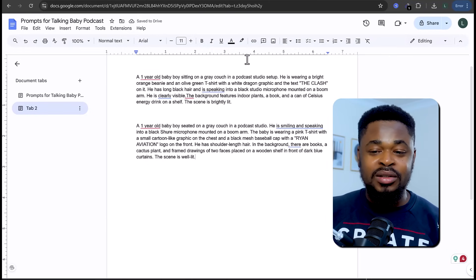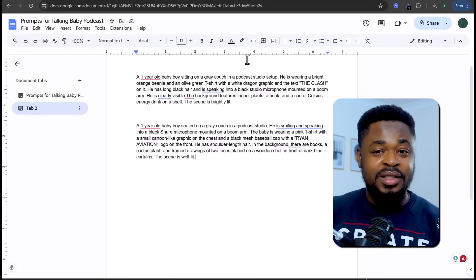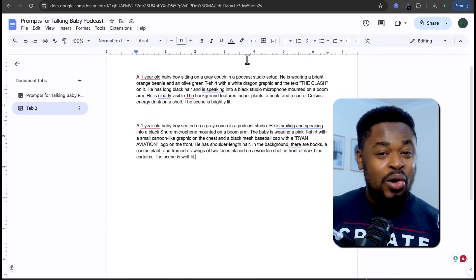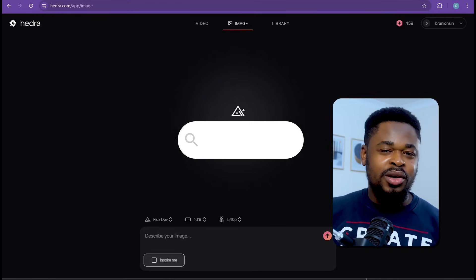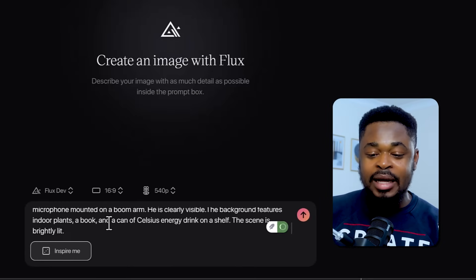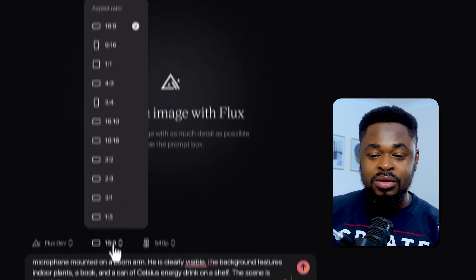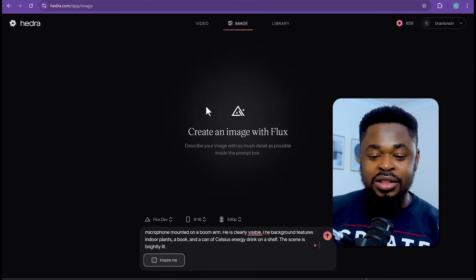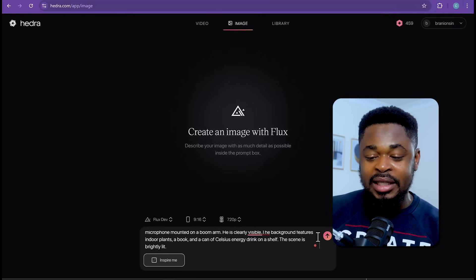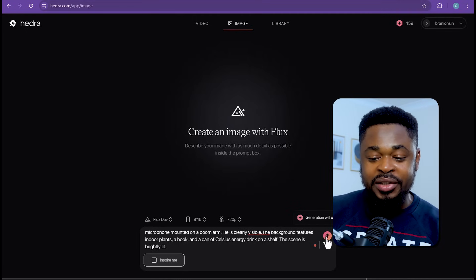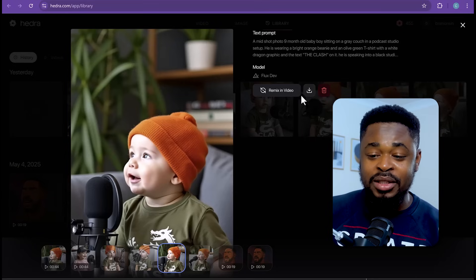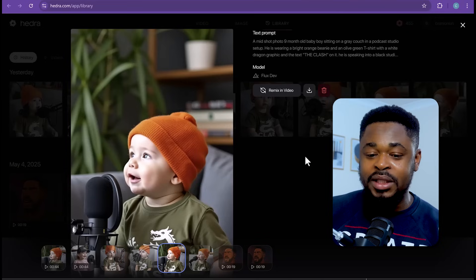Now, if you want to generate these images in ChatGPT, ChatGPT might not give you the result you want because of policy guidelines. So what we're going to do is go to hydra.com and paste the prompt you've copied. Make sure this is changed to 9:16, which is TikTok style if you're making it for TikTok. Change this to 720p, then click on Generate and it's going to generate the image. And boom, you have this image of the baby — download it.